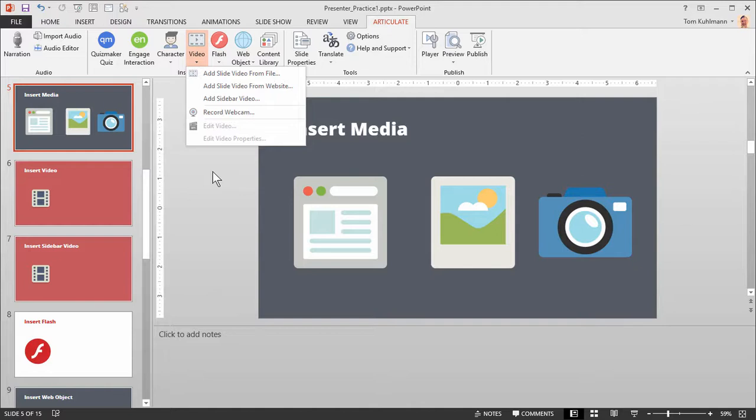The last option is to record a webcam. Once you record your webcam video you'll have the choice to insert it into the slide or into the sidebar. In this tutorial we'll look at how to insert the video into the slide and then how to insert the video into the sidebar.